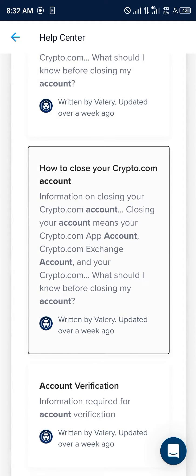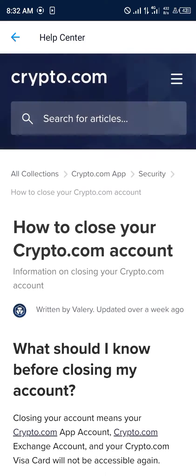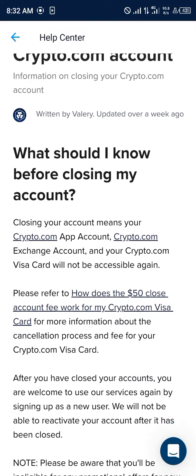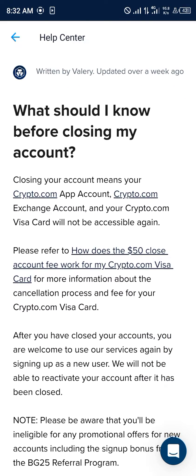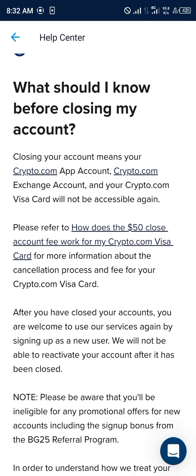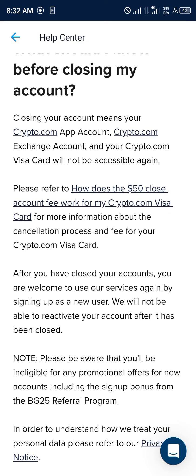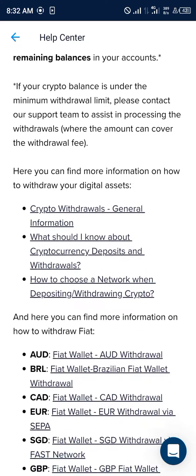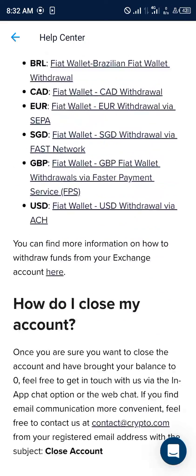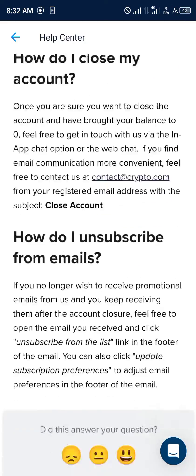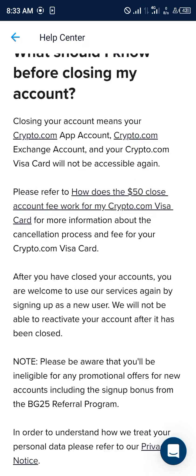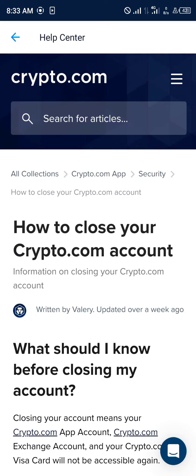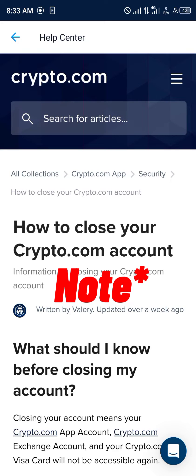This gives you all the necessary information needed before closing your account and what happens after. Everything you need to know concerning how to close your account is listed in this article. While you're closing your account, all your cryptocurrency assets should be taken out.